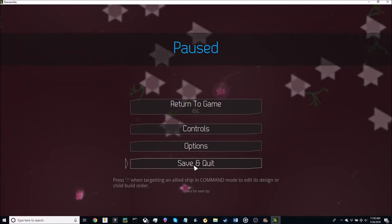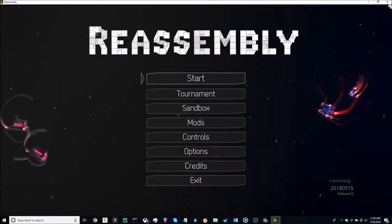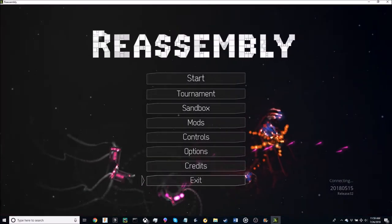Now go ahead and save and quit. And close Reassembly.